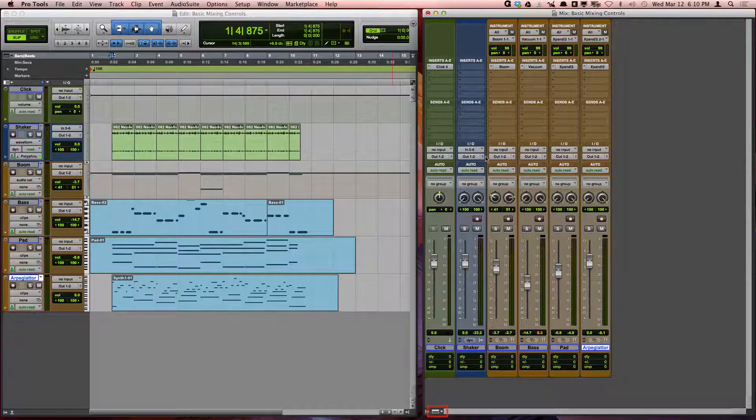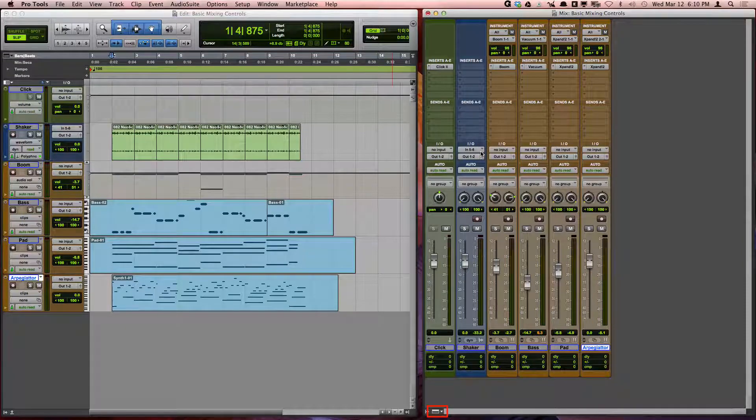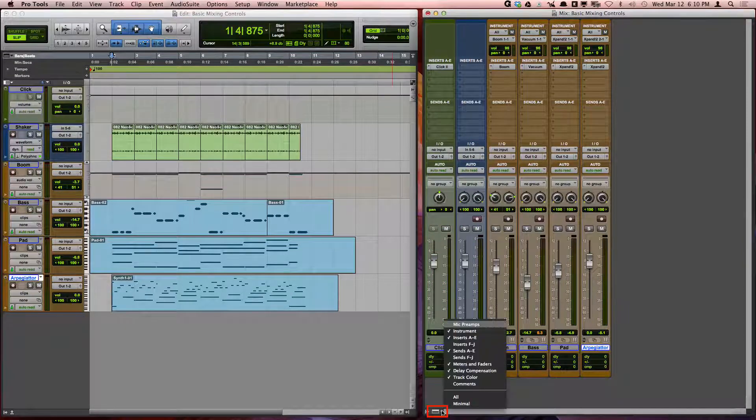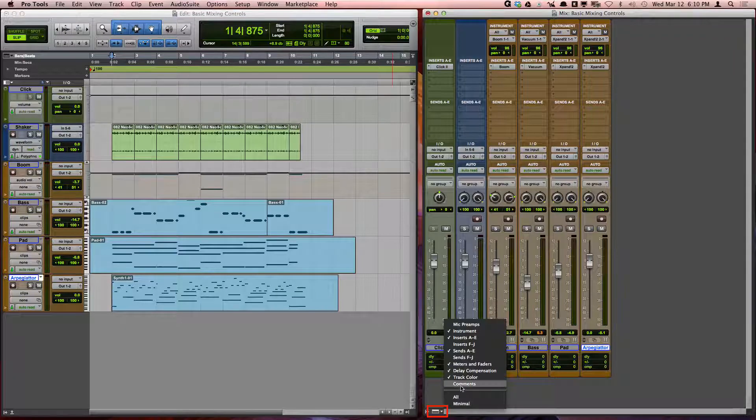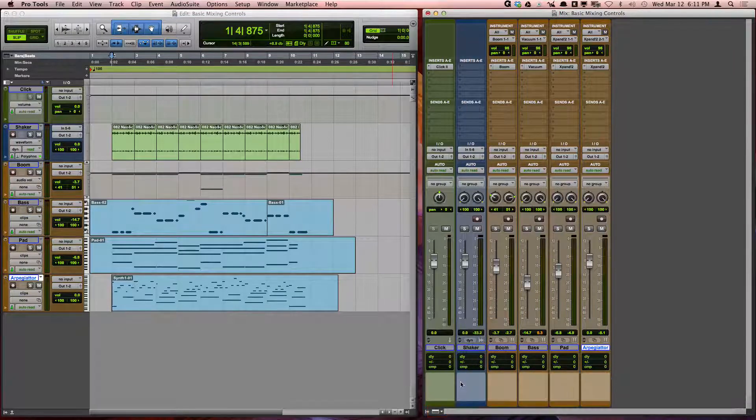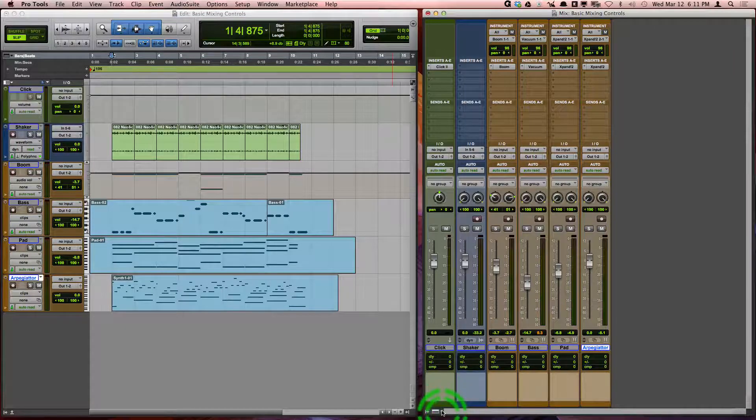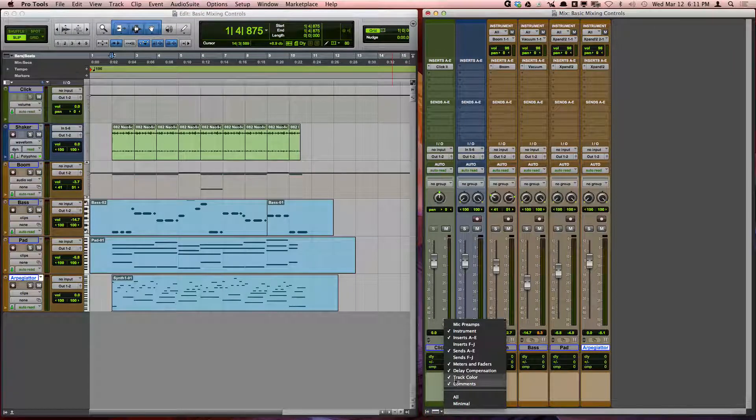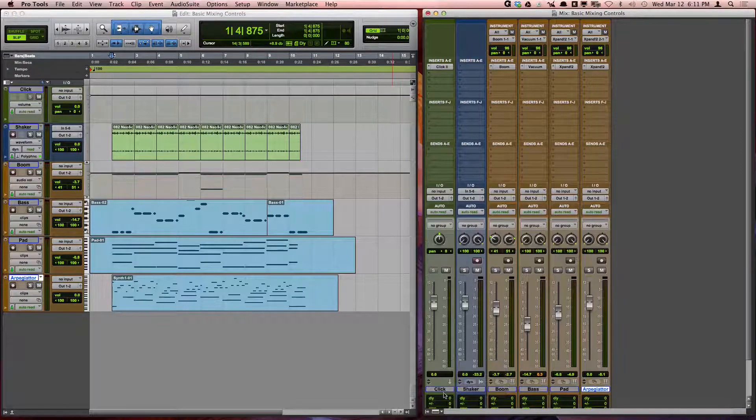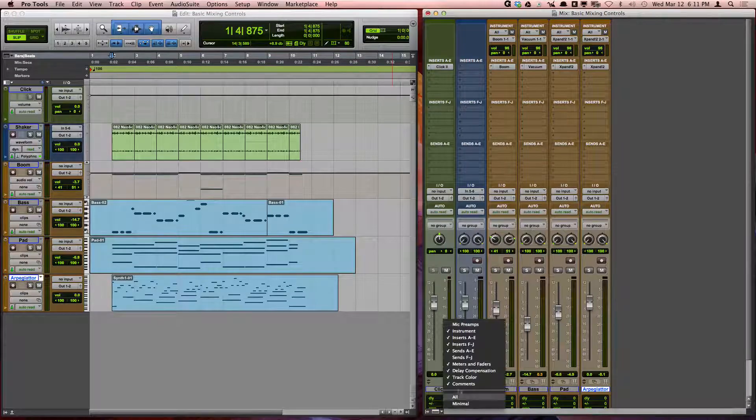The mix window view selector allows you to show and hide many other parameters you may want to view in the mix window. For example, comments, instrument routing, inserts, sends, and so forth.